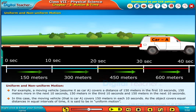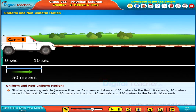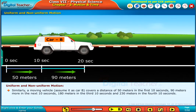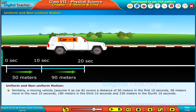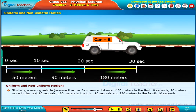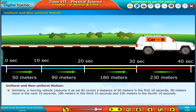Similarly, a moving vehicle — assume it as Car B — covers a distance of 50 meters in the first 10 seconds, 90 meters more in the next 10 seconds, and 180 meters in the third 10 seconds.